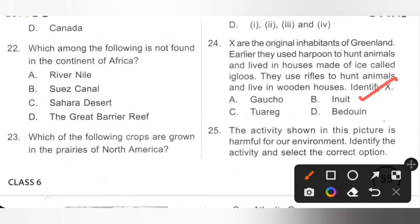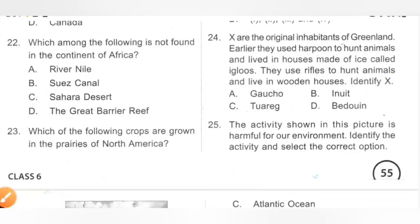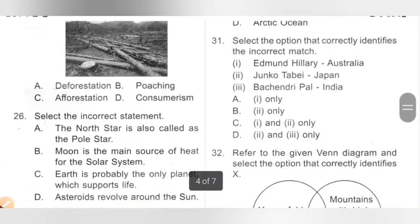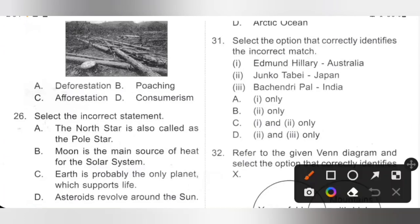Question 25: The activity shown in this picture is harmful for our environment. Identify the activity. A. Deforestation, B. Poaching, C. Afforestation, D. Consumerism. The activity shown is deforestation, which refers to the decrease in forest areas across the world. Deforestation can cause soil erosion, climatic change, and more. Option A is the correct answer.